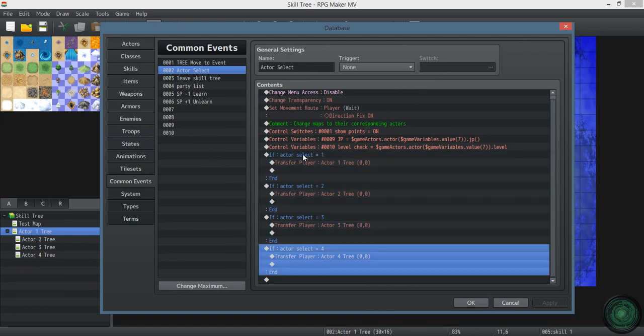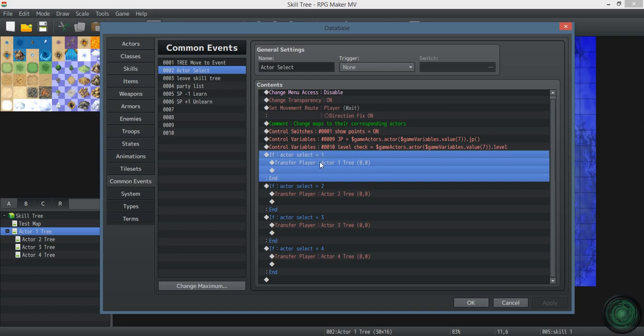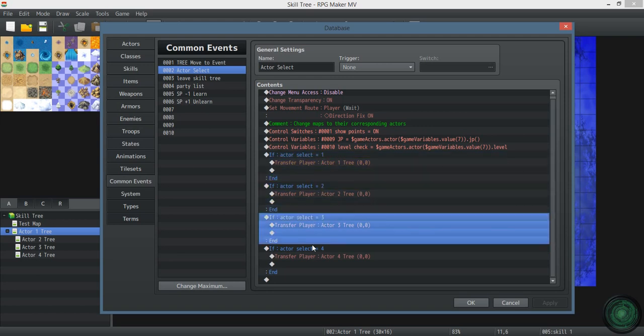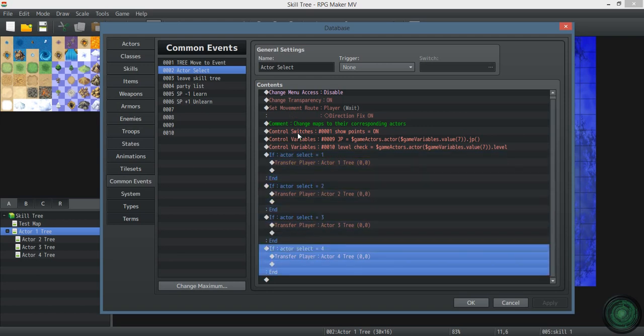This is what you're going to have to - you're going to have to add a little section for every actor that you have in your game. I don't really know if there's a way around it. There probably is with a script call, but I haven't looked into that yet.